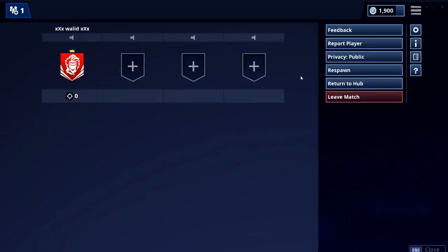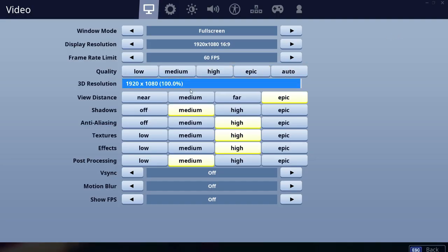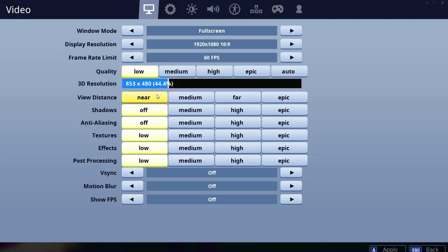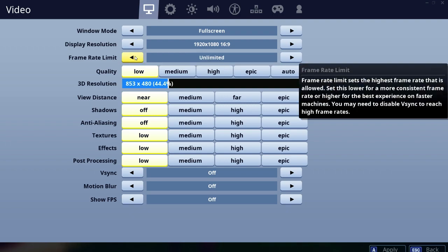First, we are going to see the settings for low quality in Full HD and see the FPS on this specification. Let's go and see.